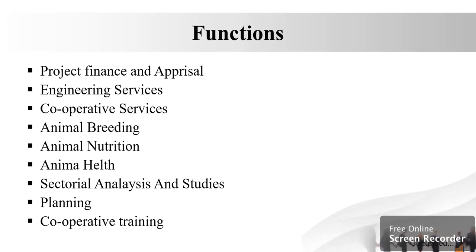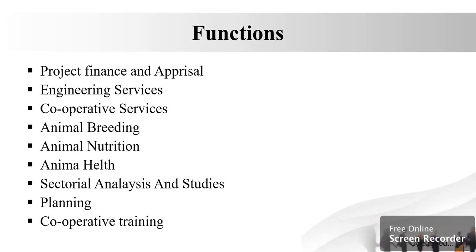The next function is product and process development. NDDP supports dairy cooperatives in diversification of product portfolio for commercial production of value-added products by providing appropriate product and processing technology. NDDP develops the product and packaging, provides the process technology for product making, and mechanizes production by developing appropriate machines and equipment or adopting existing machines available in other sectors.